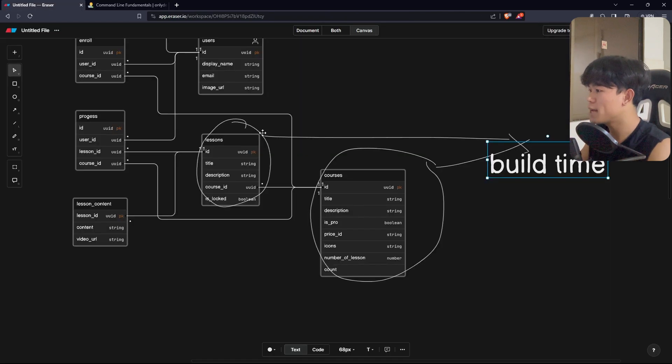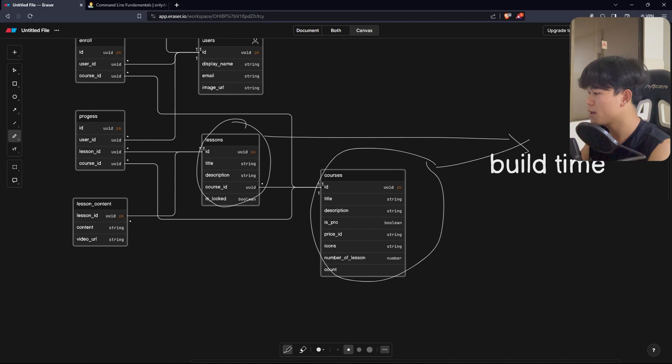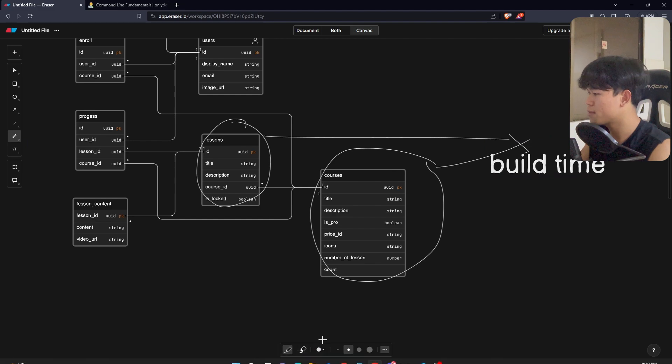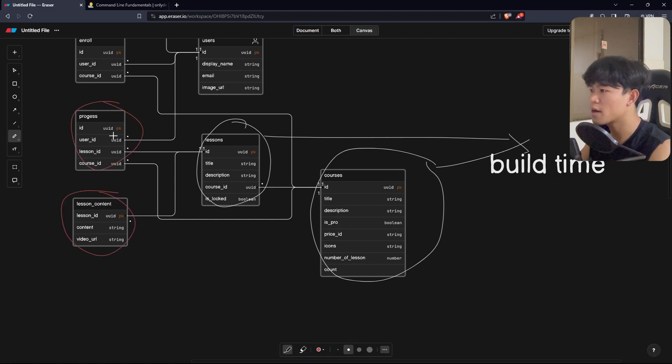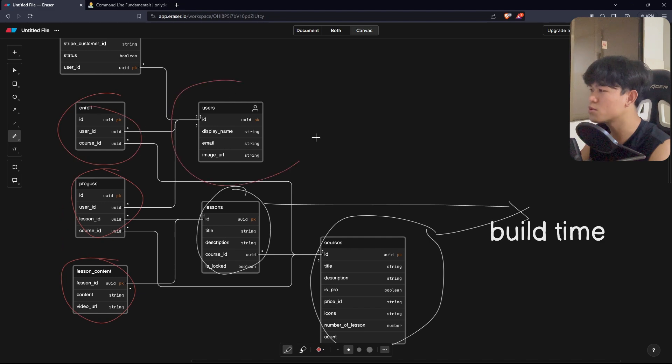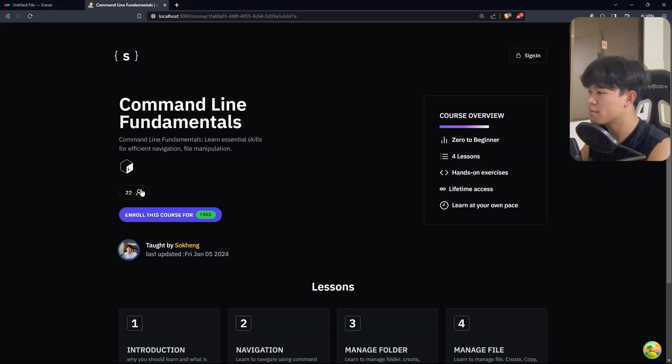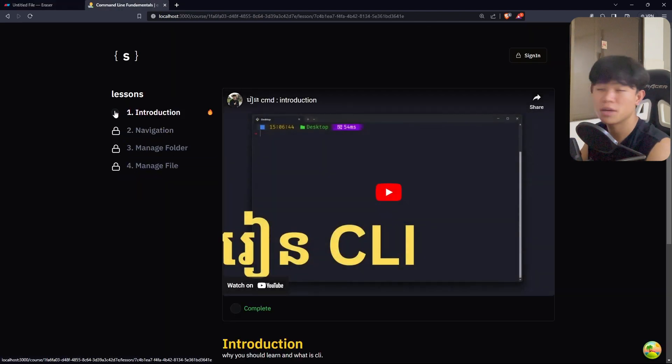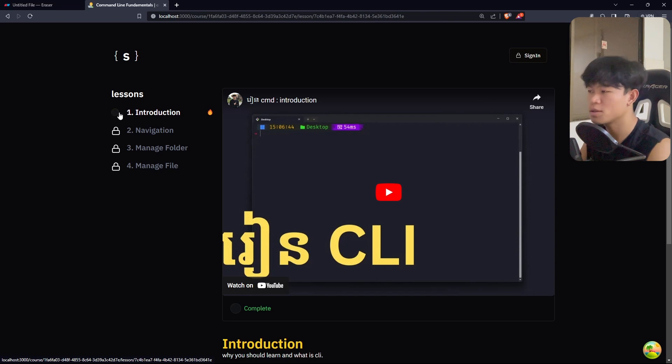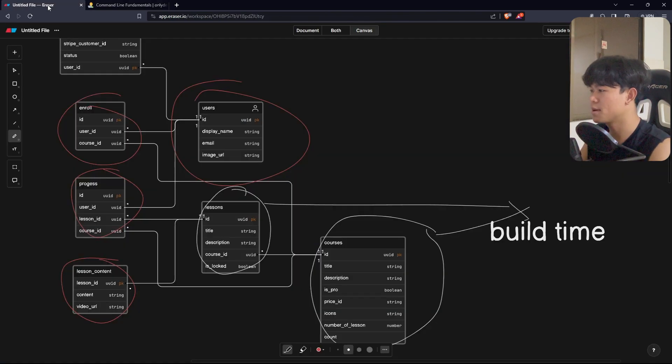But for the other data, for example this data right here, as of now, the lesson content, the progress, the enrolls and the user information will be fetched at runtime. For example, the number of students who are enrolled or whether the student has completed a course or not. All of this will be fetched at runtime.